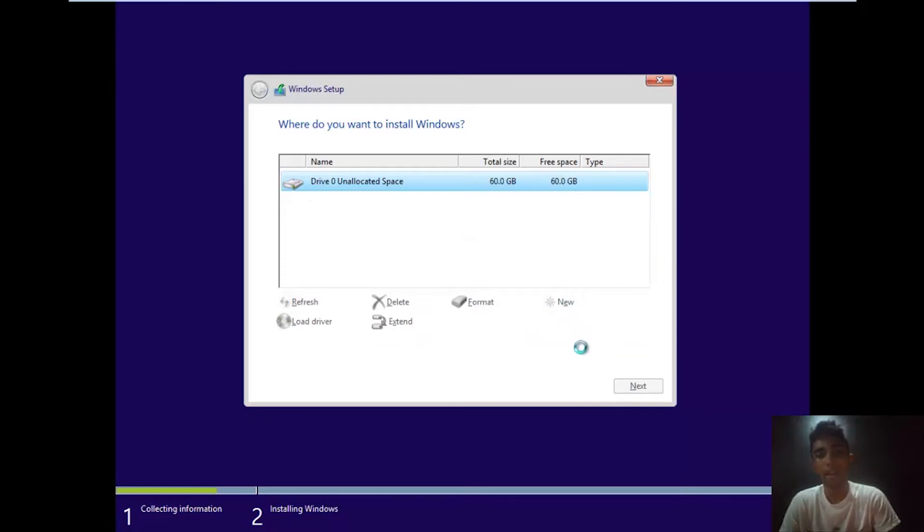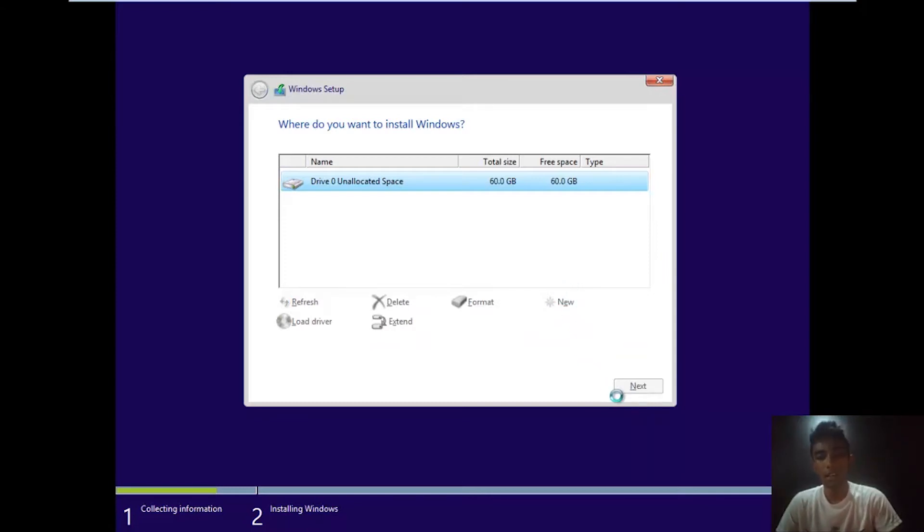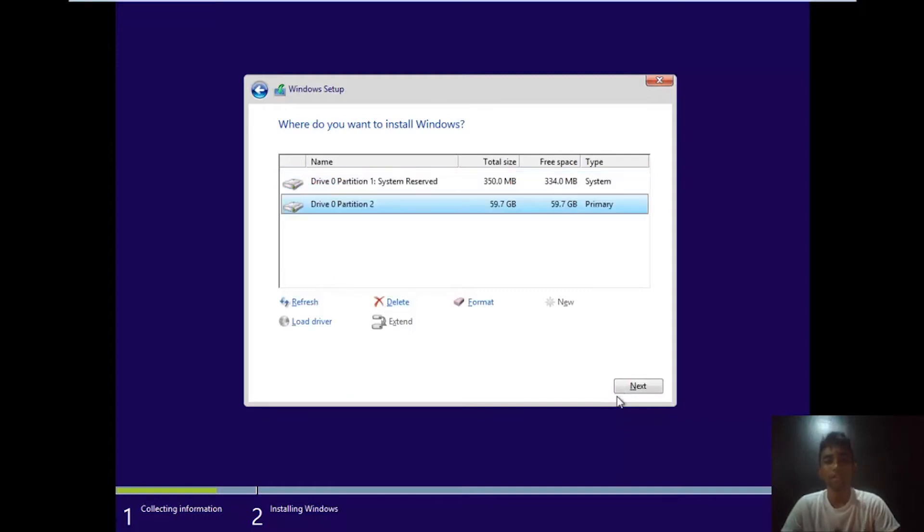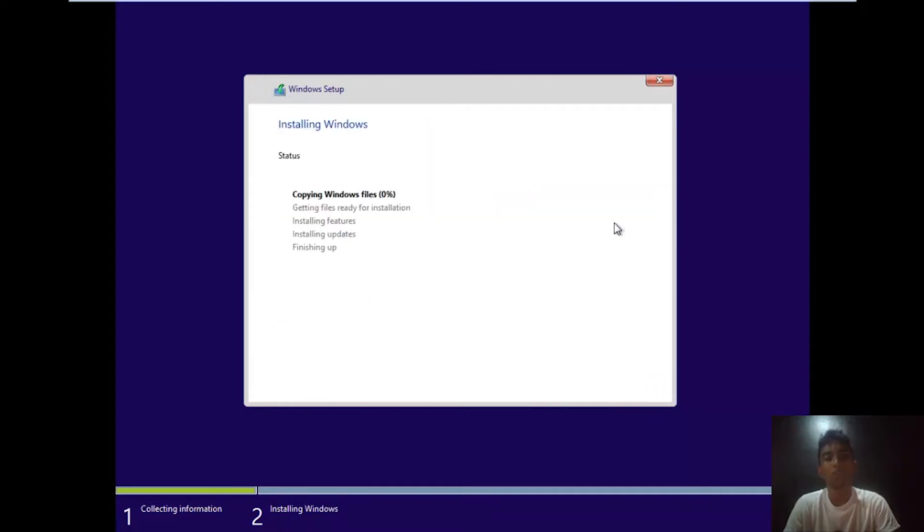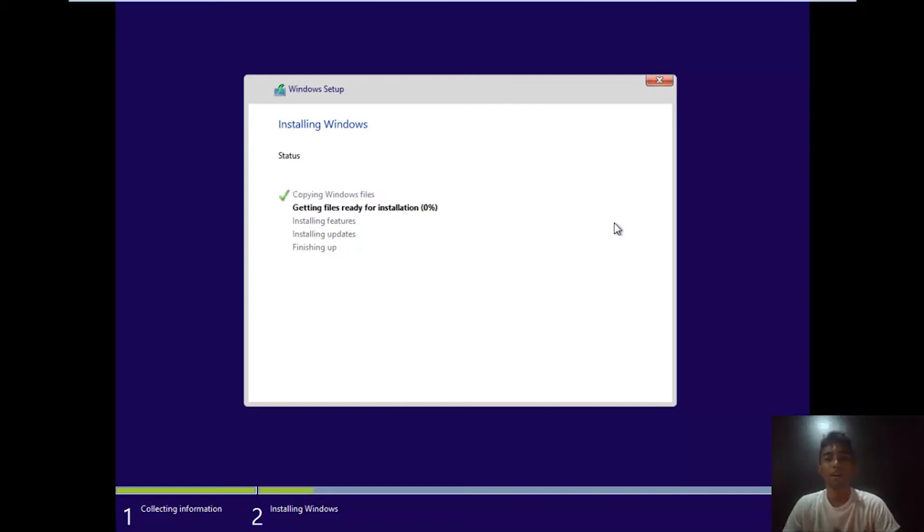Then you need to press next, select the bigger partition and select next. All right, now Windows will be installed onto your virtual machine. This will take somewhere around 10 to 15 minutes, so I'll be back once this is done.